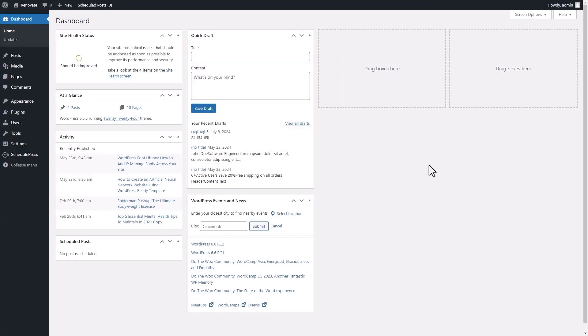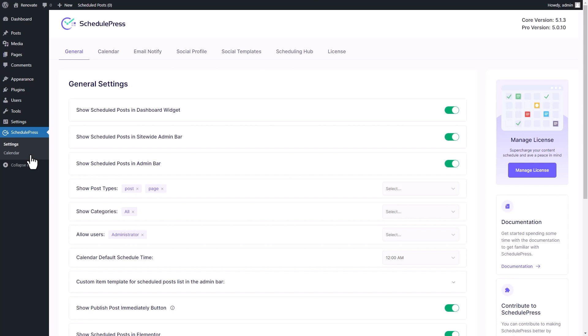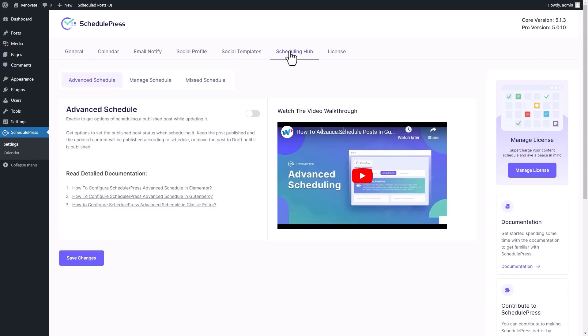First, from your WordPress Admin Dashboard, click on the SchedulePress tab on the left side panel. Next, navigate to the Scheduling Hub tab. Here, turn on the toggle button for Advanced Schedule.